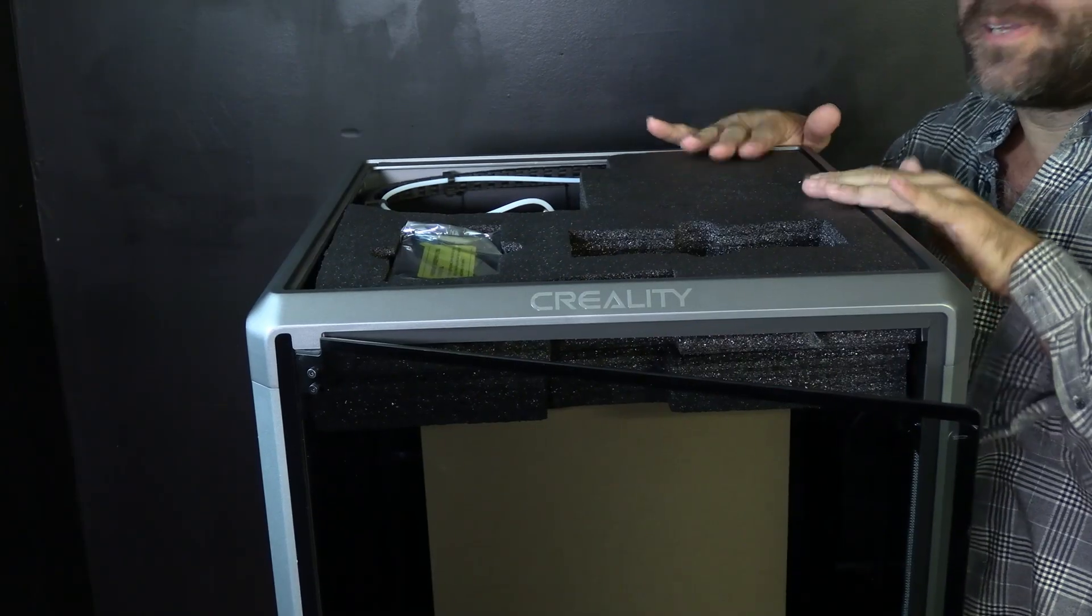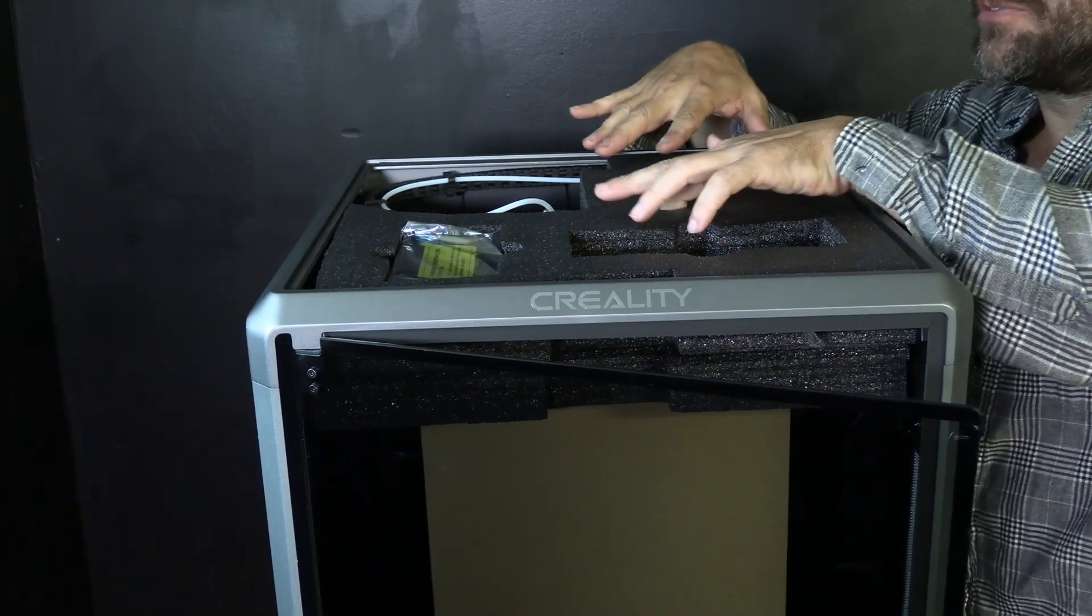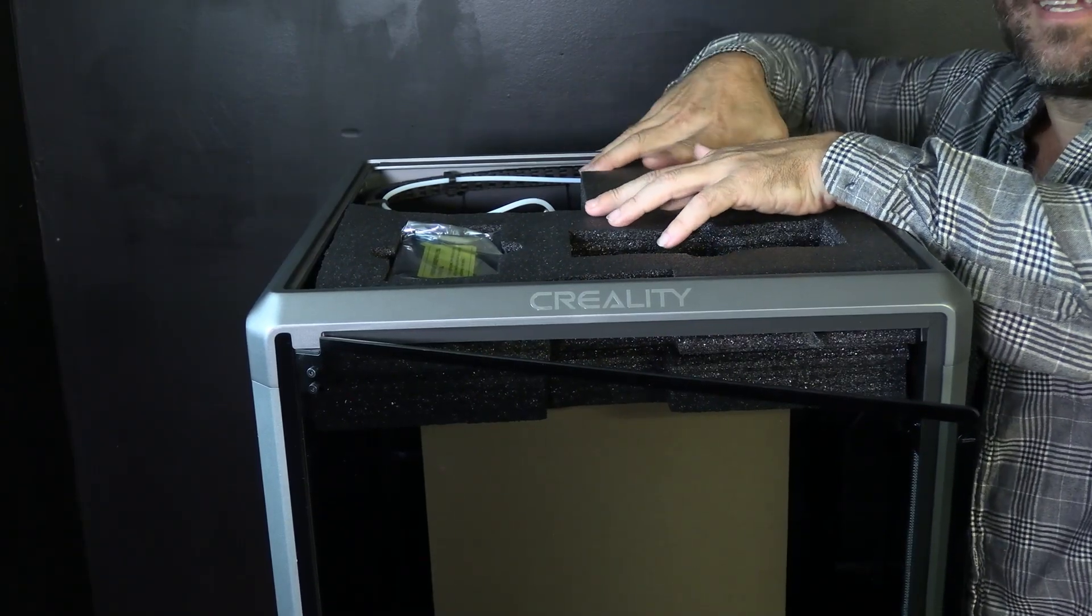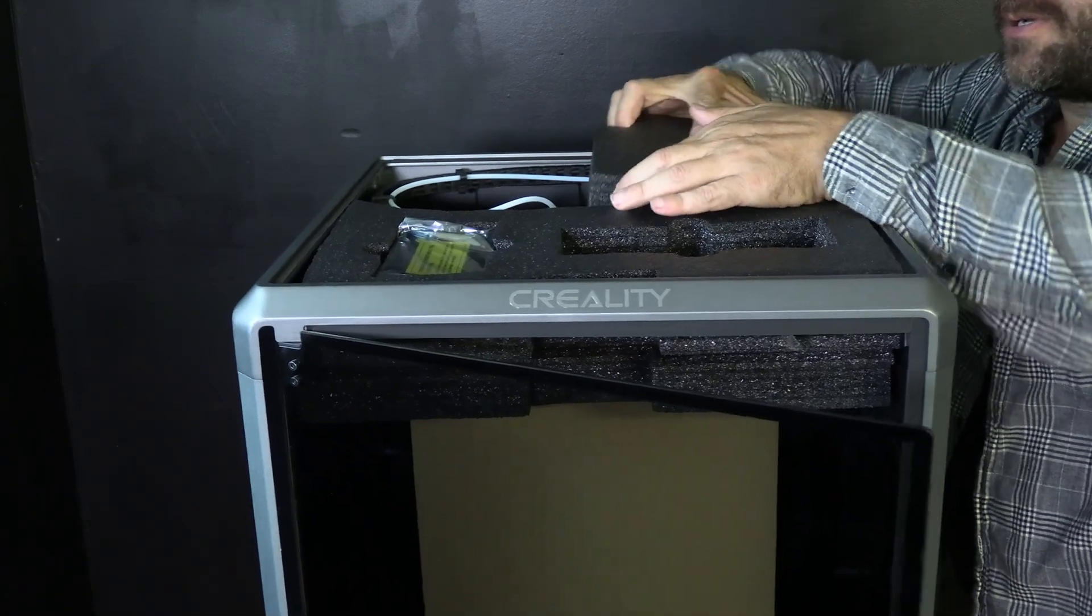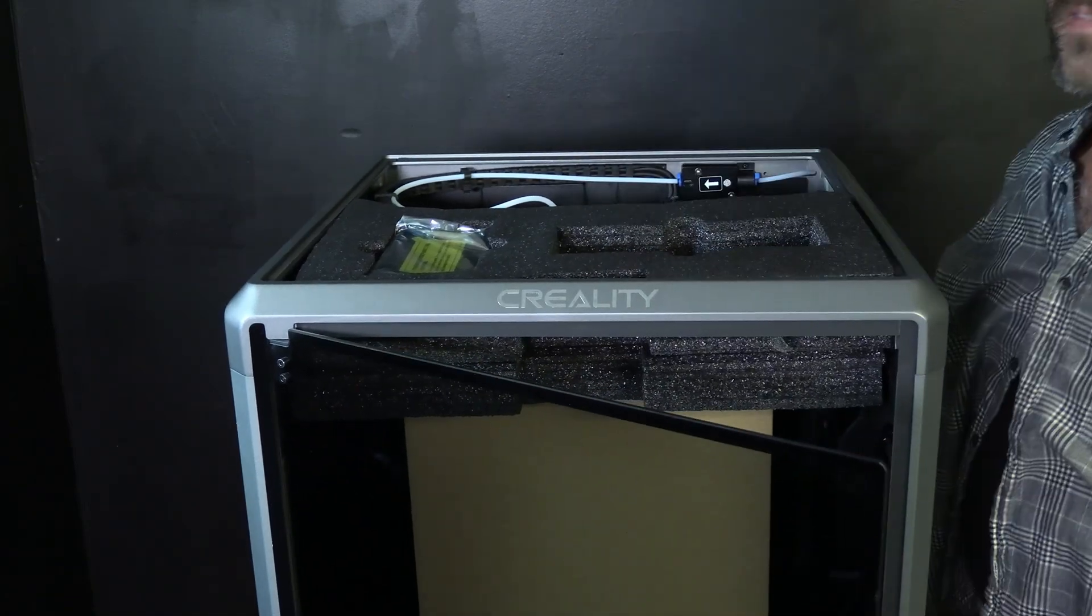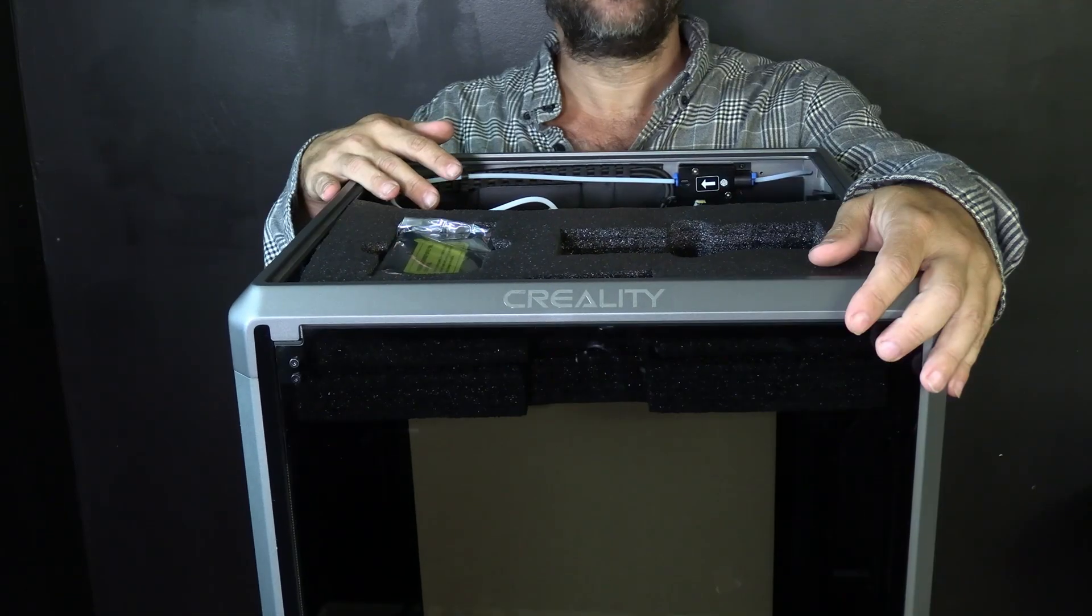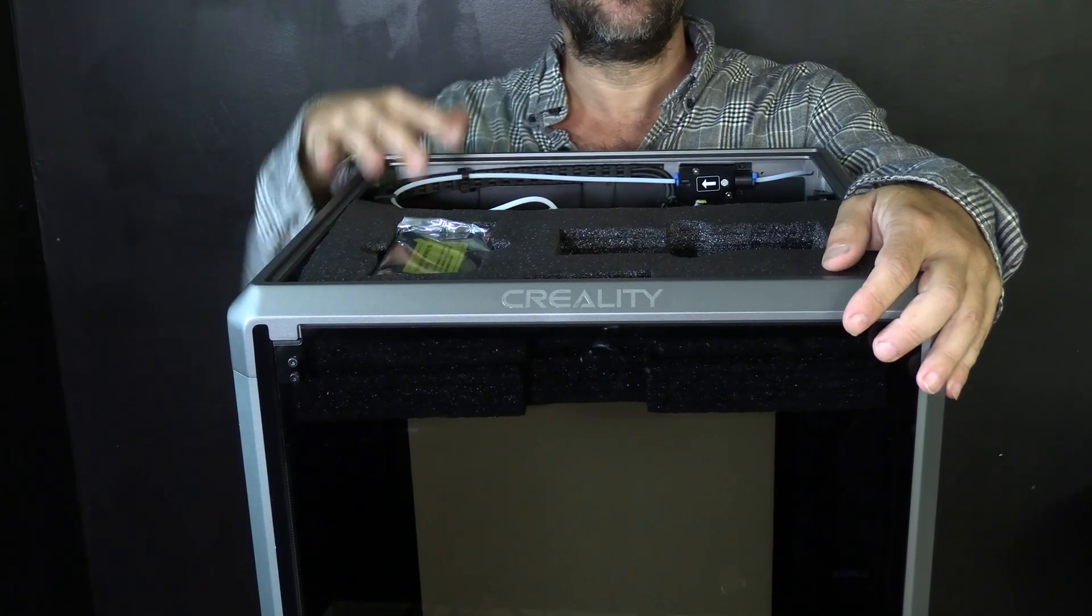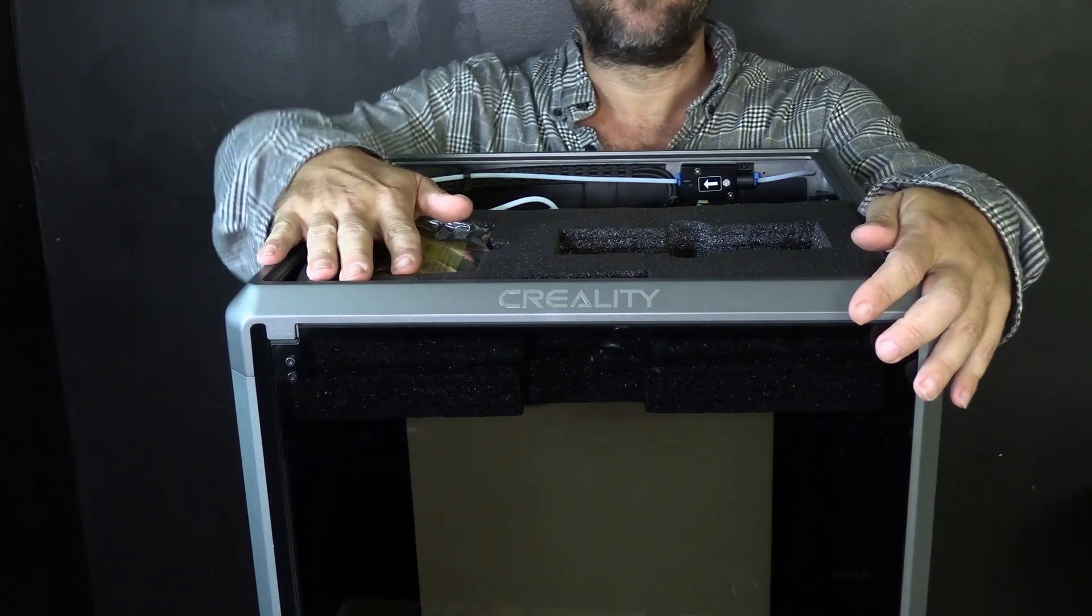Be careful this packaging does surround your cable chain and does contain some of your accessories. We'll start with this foam block right here. Insert your fingers into the indentations and work it out.